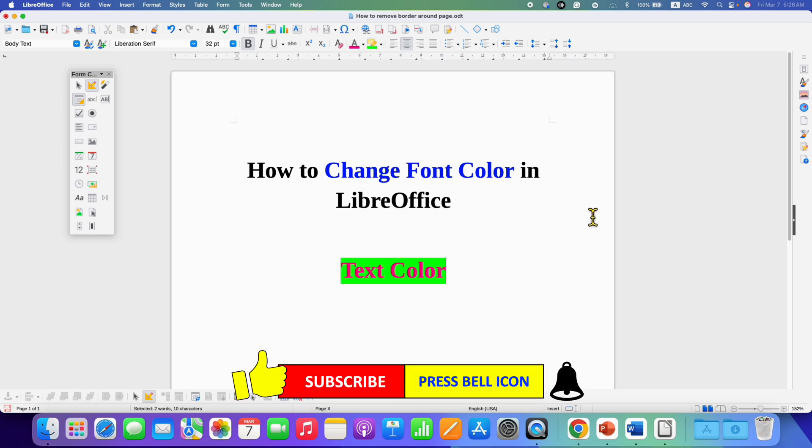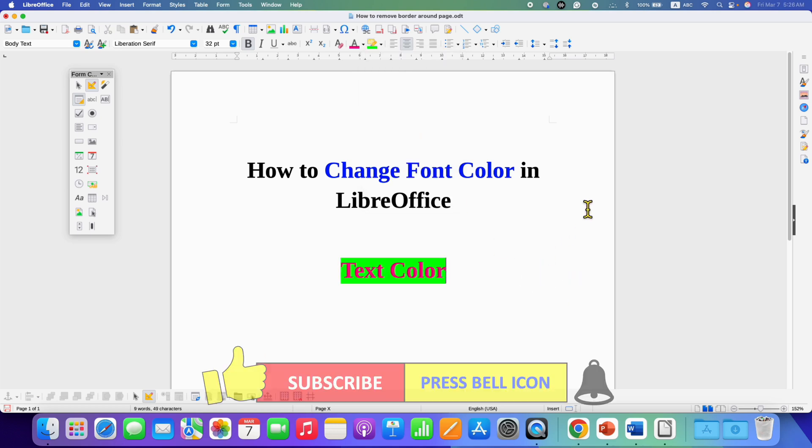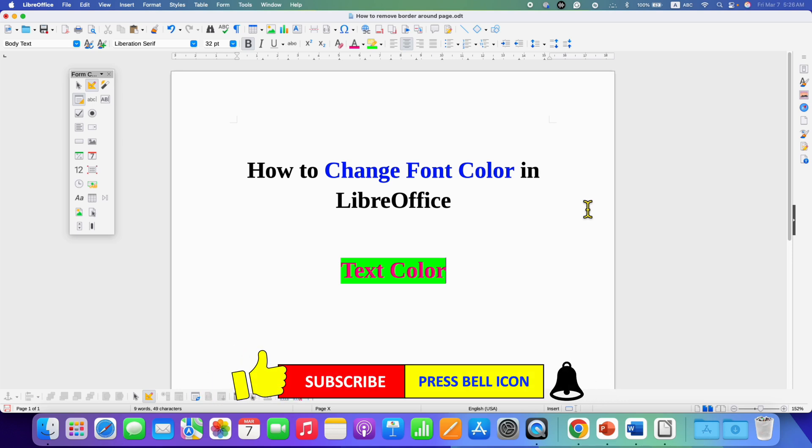In this way, you can change font color or text color in LibreOffice Writer, and it also works on LibreOffice Impress.